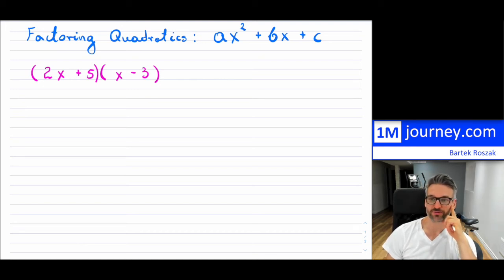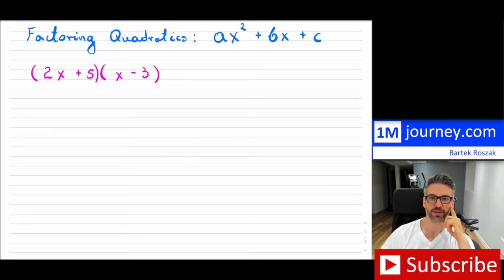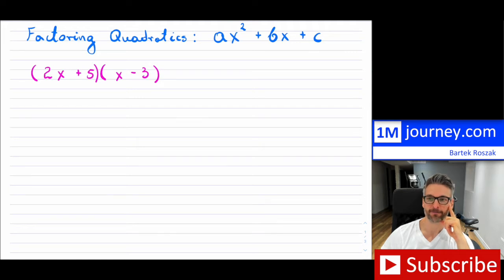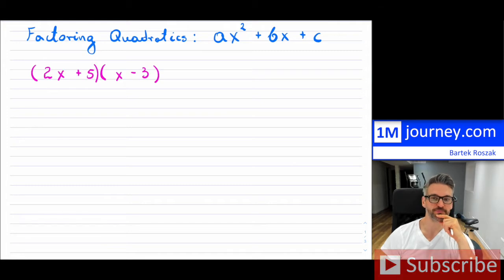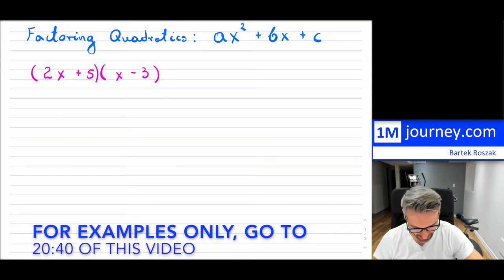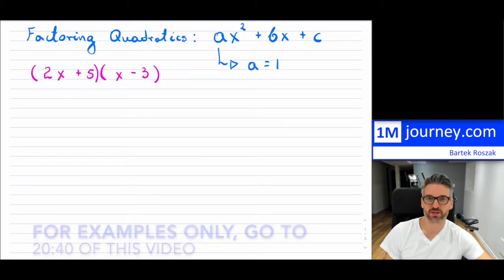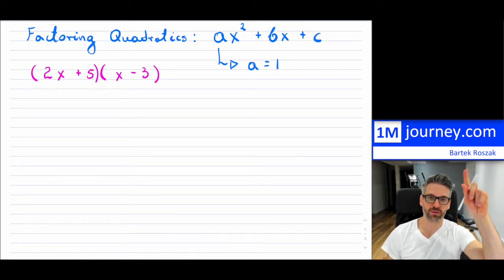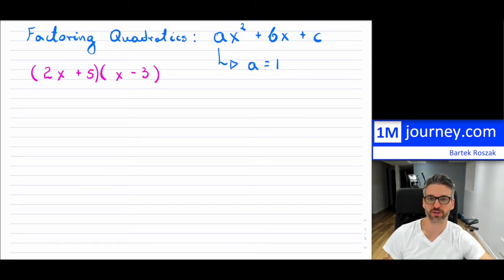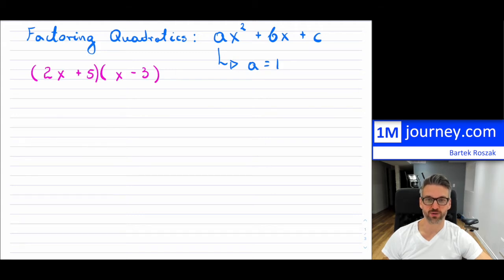Welcome back. Factoring quadratics continued. If you're in grade 10, you're going to run into this at some point, or if you're lucky, maybe you'll see it in grade 9. Factoring quadratics — if you haven't watched the original video, in that video I set A equal to 1, which gives us a special case. I'll put a link above so you can watch that video on factoring quadratics when the leading A is equal to 1.